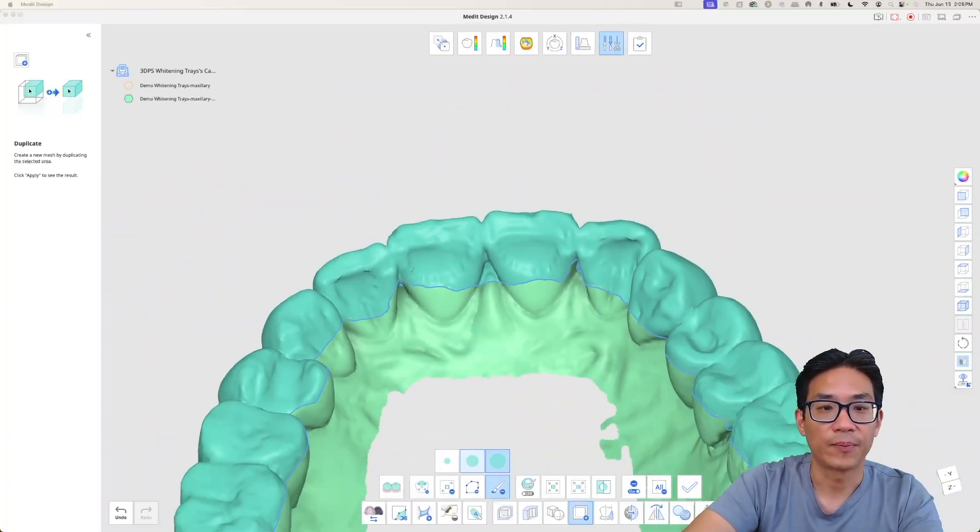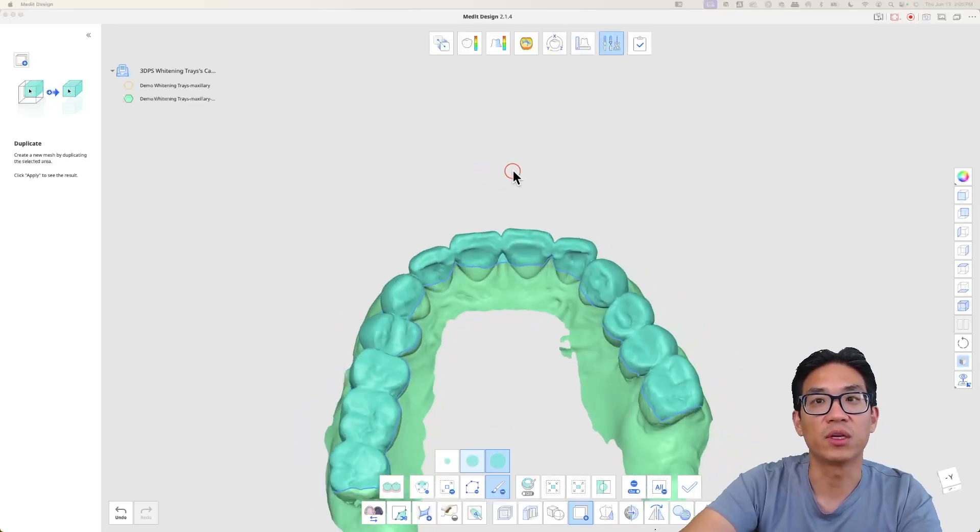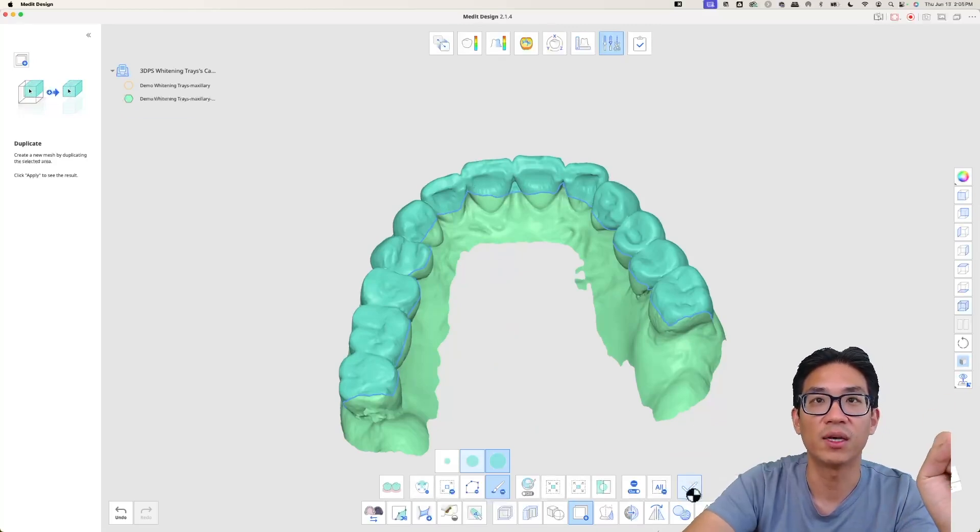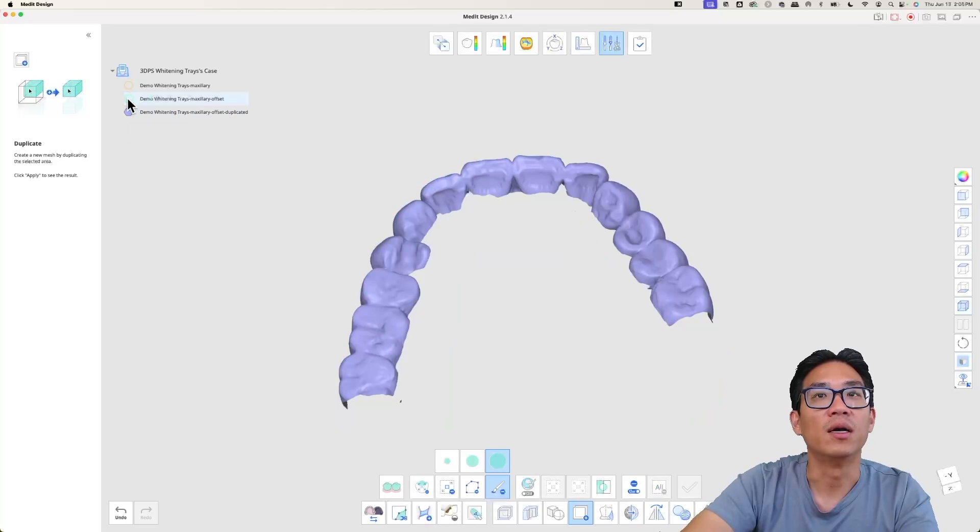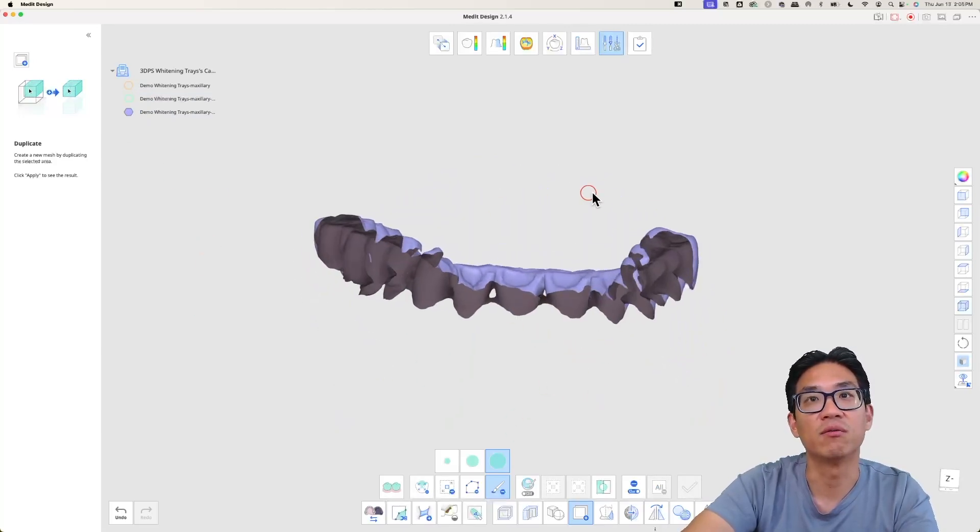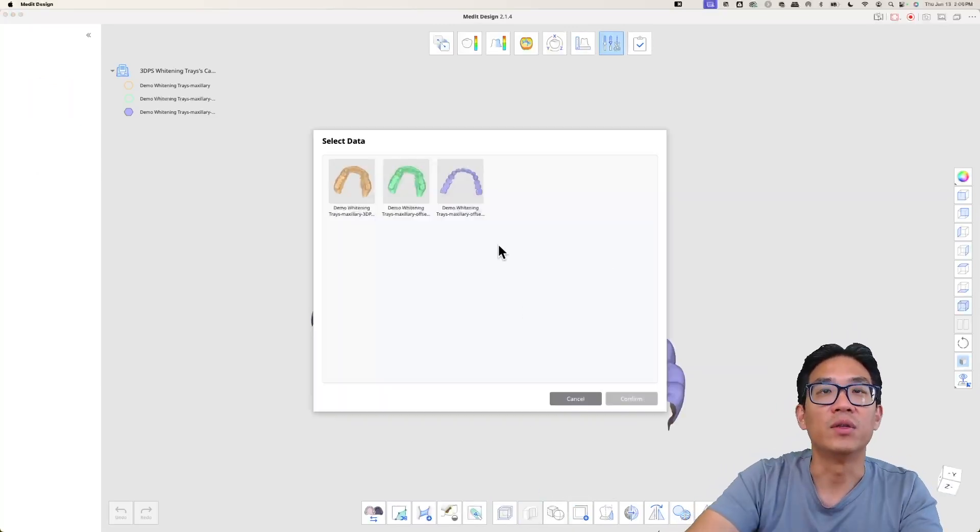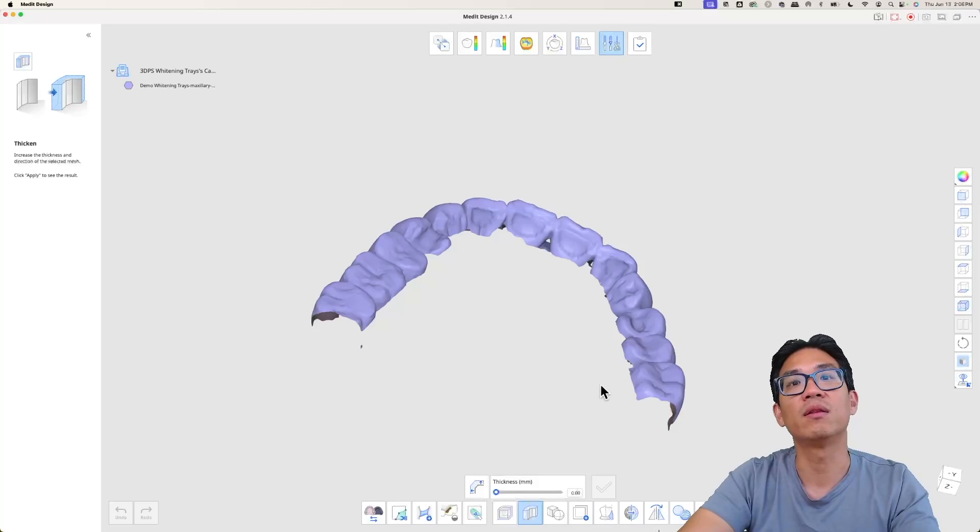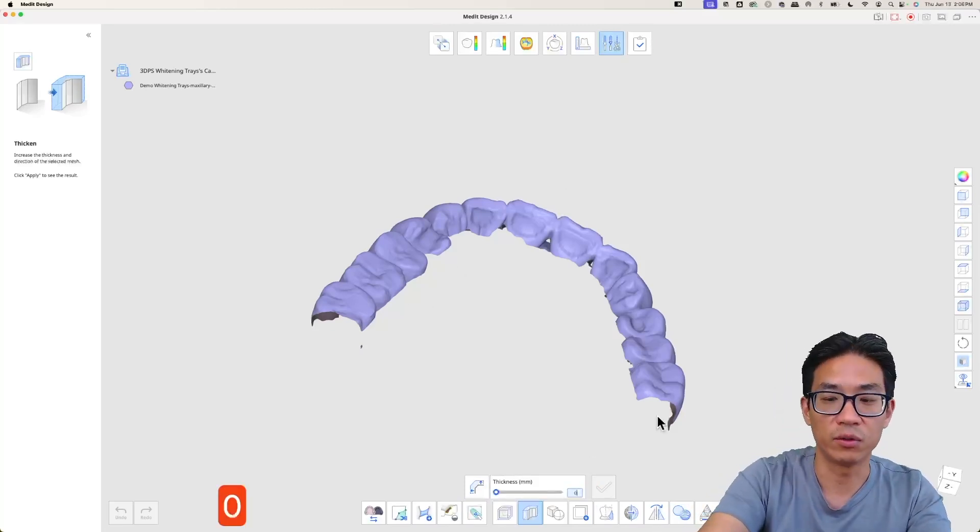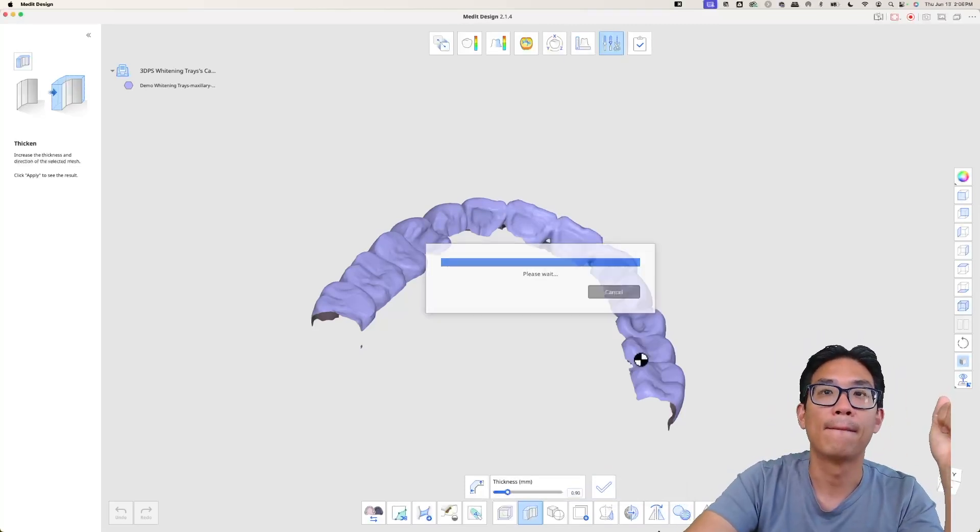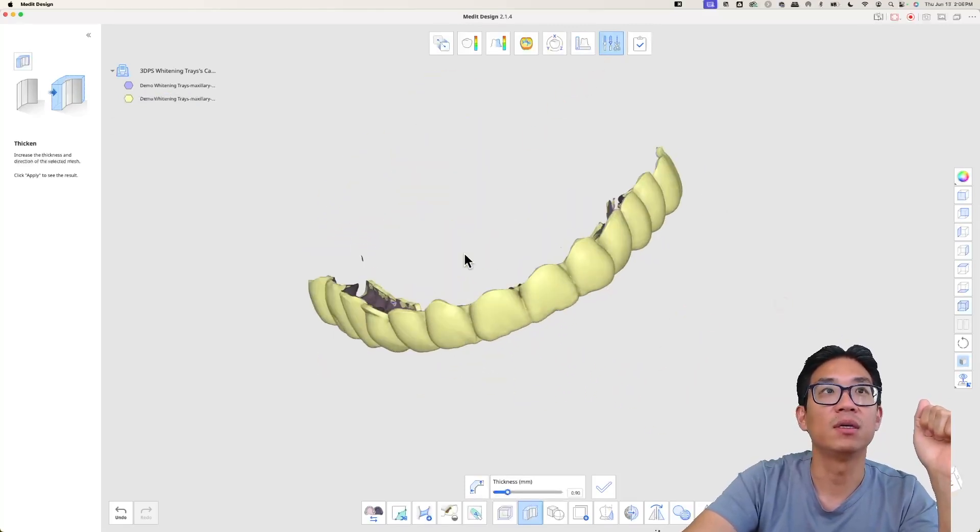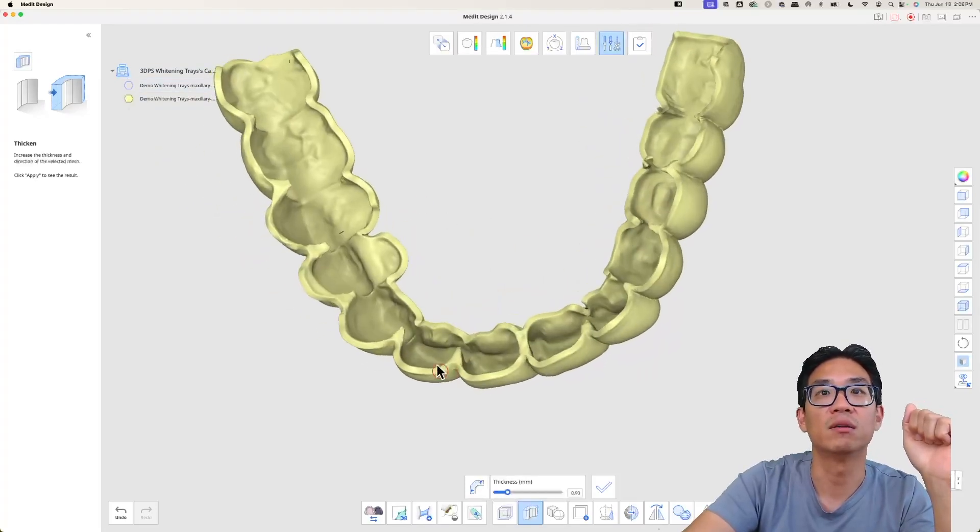So that's basically the duplicate function where I'm telling the software, the area that I've selected I want to duplicate. Now I hit apply and now it's been duplicated. We want to thicken, so now we did a 0.1 offset and now we want to thicken it to 0.9 millimeters. We hit the thicken button and we're doing 0.9 millimeters and hit check mark. Here is the whitening tray.